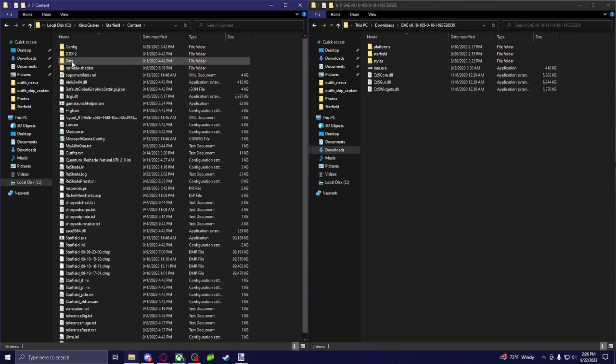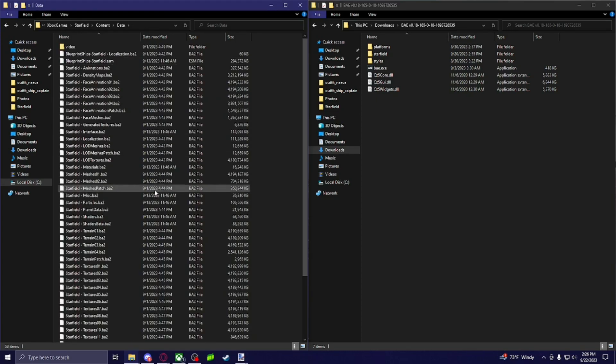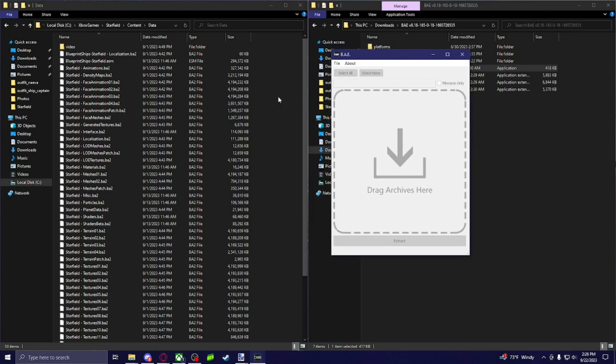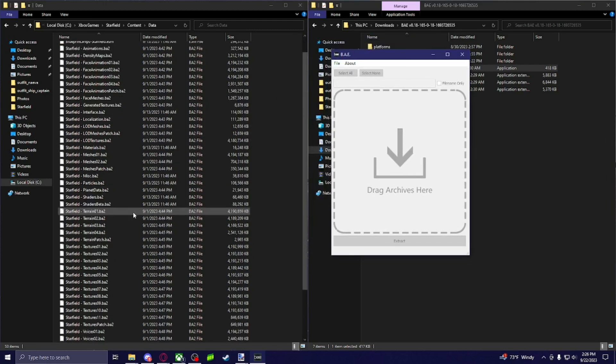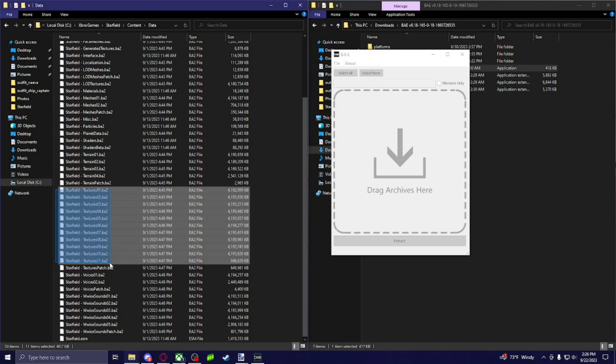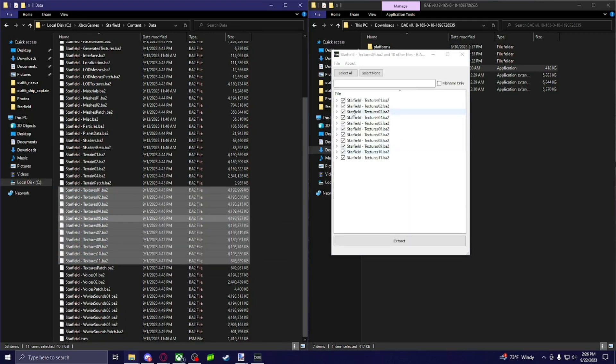And what you're looking for is the data folder. And for this, since we're doing ruined textures, we're going to find the textures here. Highlight all those, and you're going to drag and drop them to here.